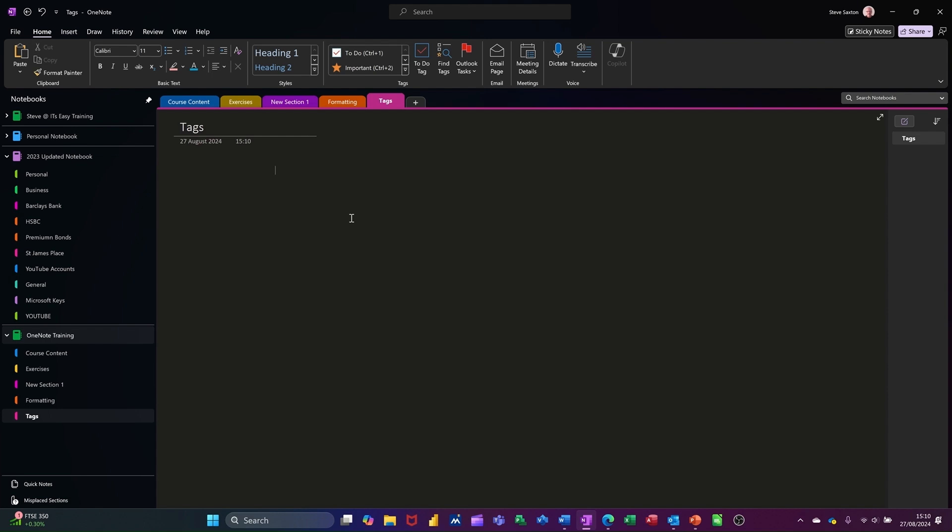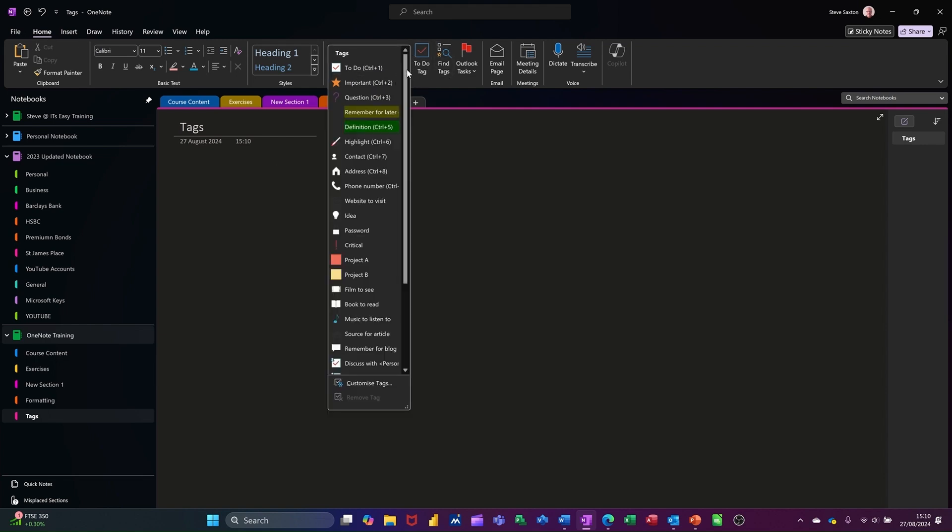In this module, I want to focus on the tags feature in OneNote. On the home tab of the ribbon, in the middle there, you've got the tags feature where you've got a series of tags that you can use to flag up things for yourself.